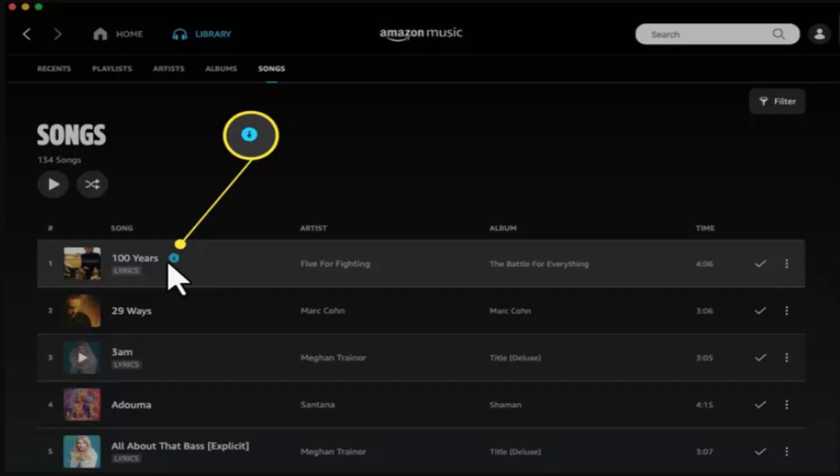You can find the downloading icon indicating that the music is being downloaded. This way you can go ahead and download songs from your Amazon Music. That's all for this video — I hope it was helpful. Make sure to like, share, and subscribe to our channel. Thank you for watching.